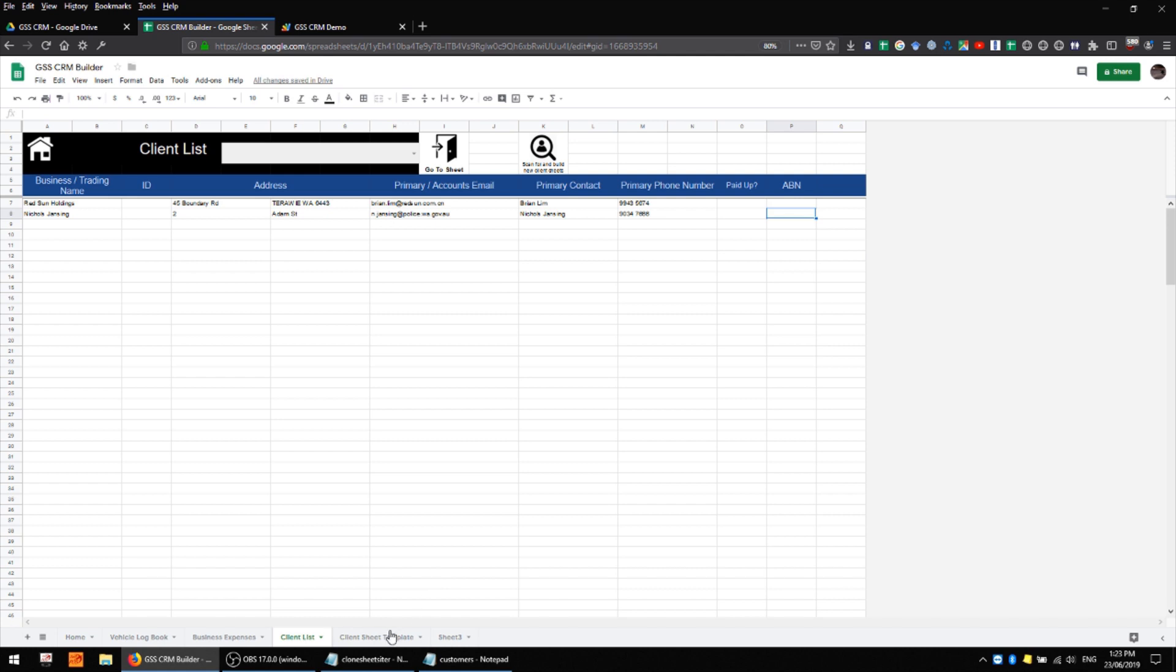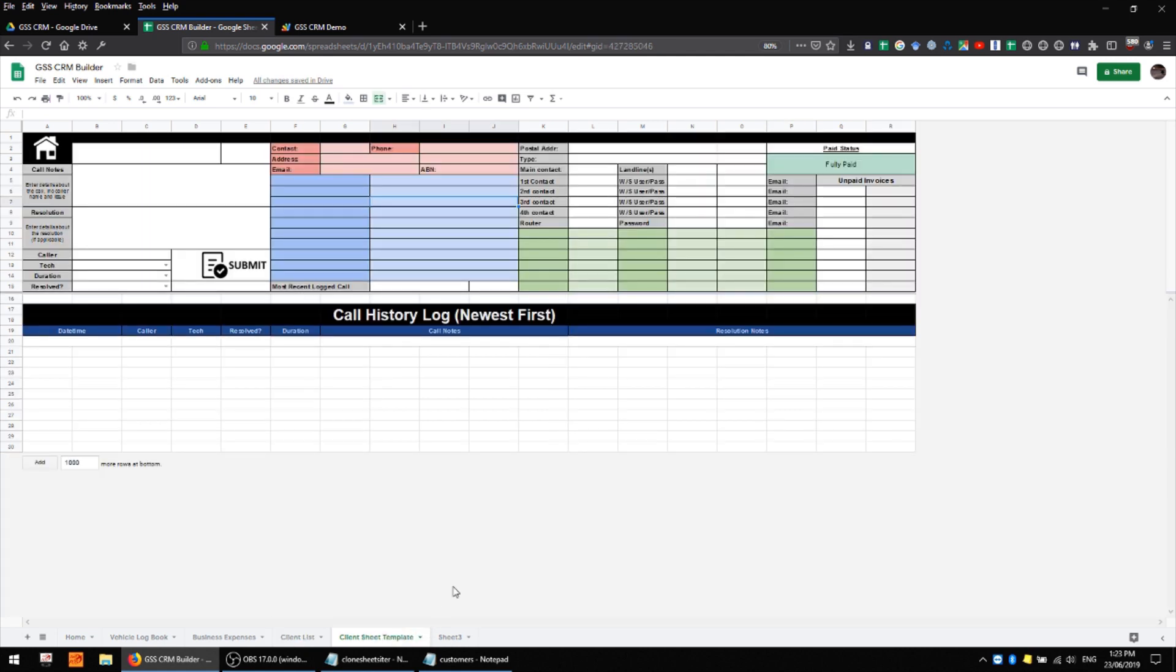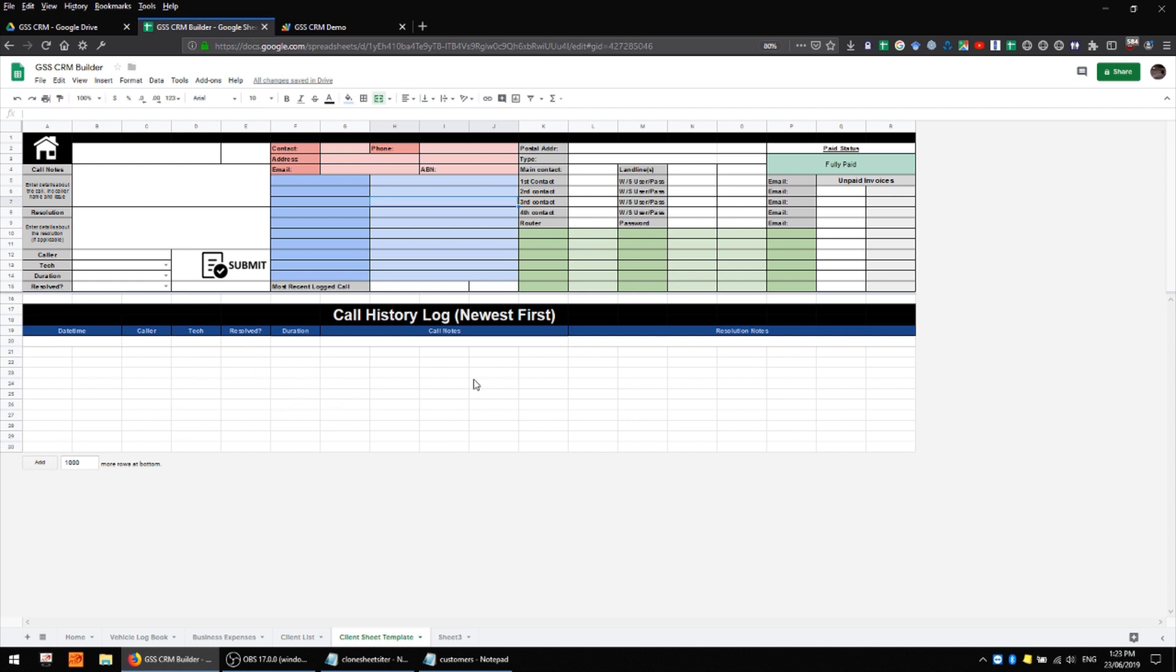The next sheet along is the client sheet template which we've structured similar to what I've displayed in other videos and this effectively holds all of the important data about a particular client. Anything that you might need to record about them and it also has a log for every call that you receive from that customer and every interaction that you have with them.